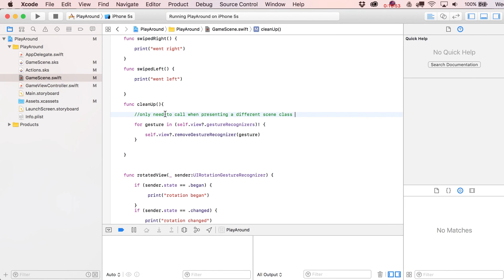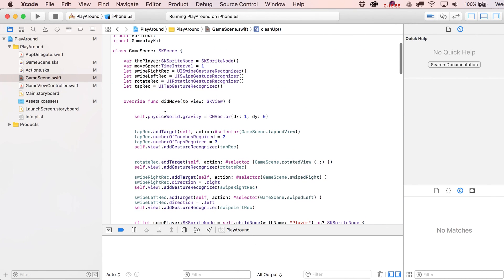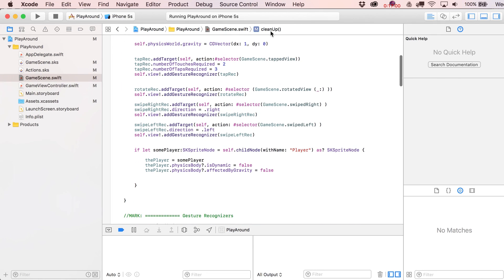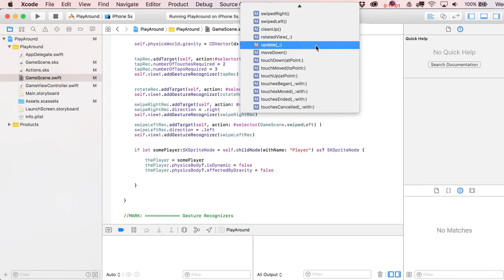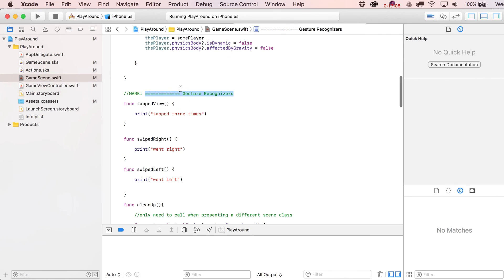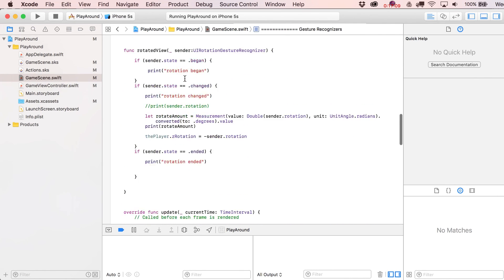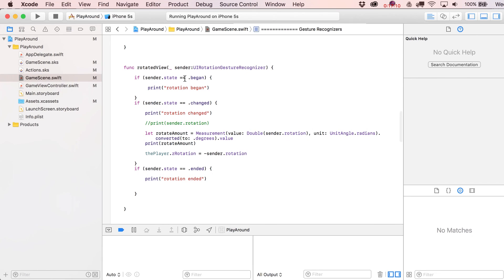We've covered enough with gesture recognizers. There's the code marked off and separated. Of course you can always get all the source files over at cartoonsmart.com if you're watching this somewhere else.